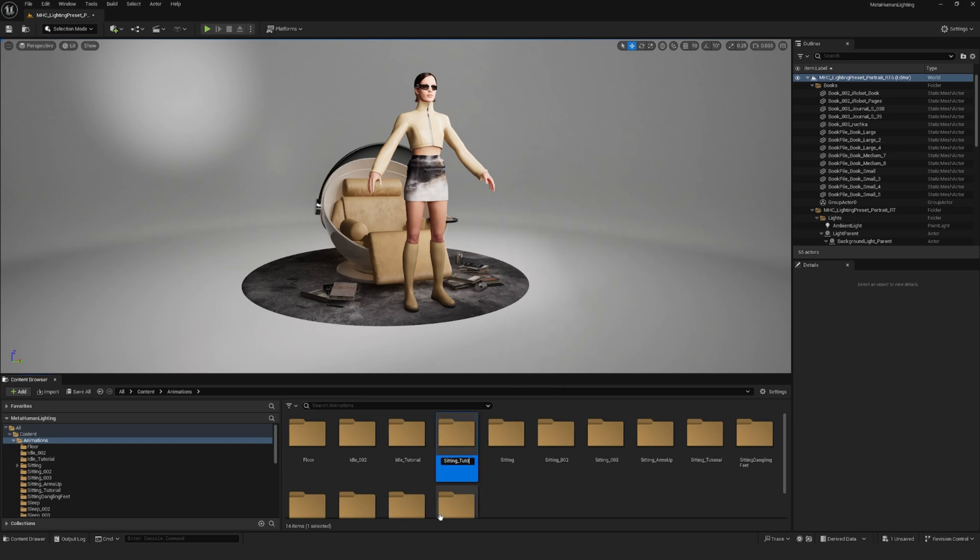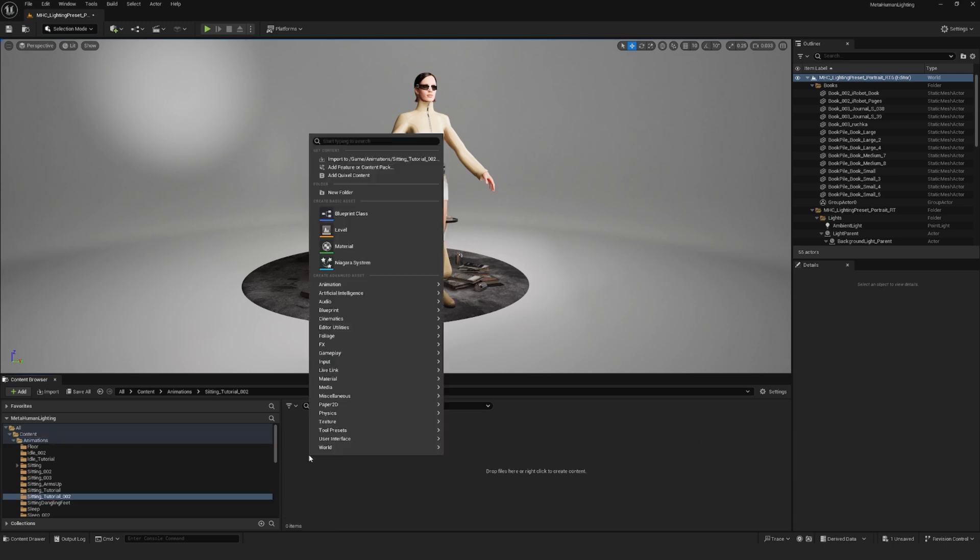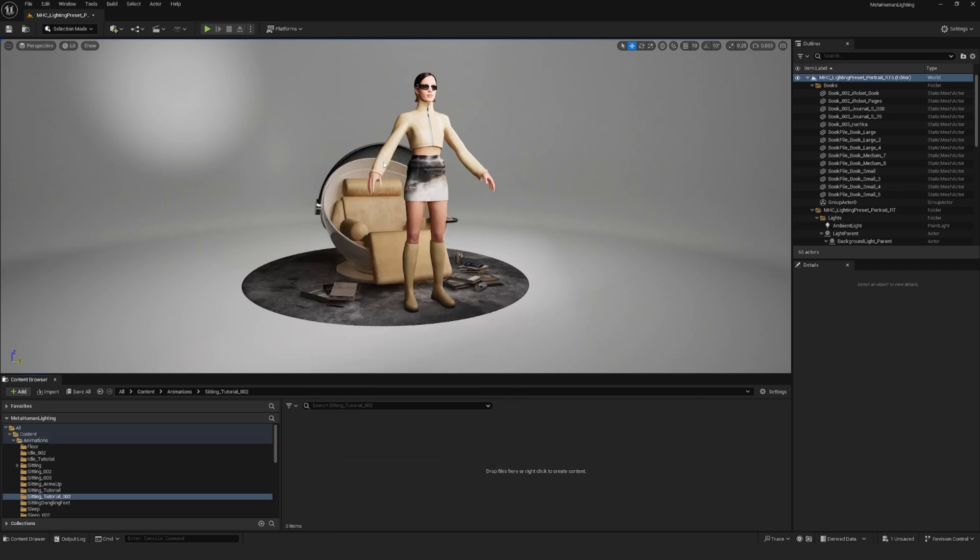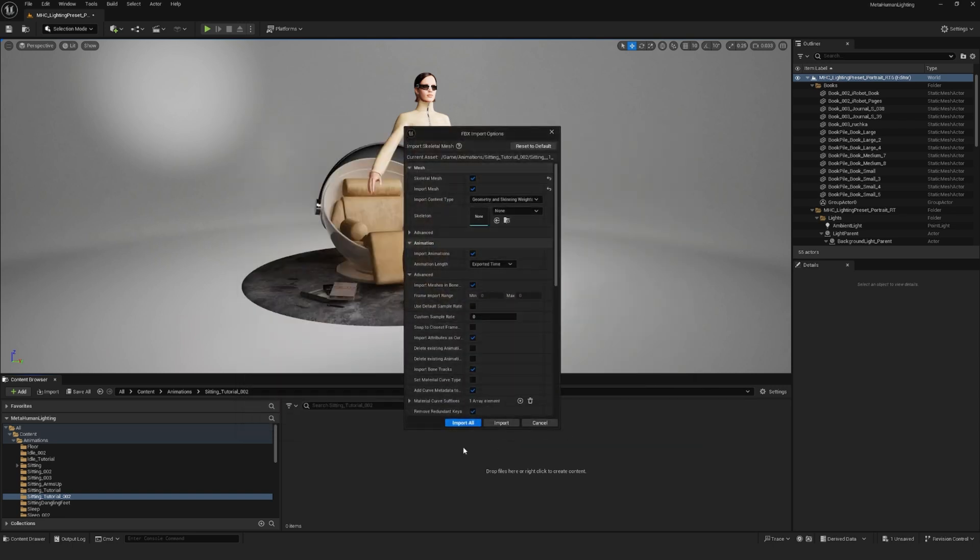So drag or import your animation into your folders, make sure both skeletal mesh and import mesh are ticked and import animations as well.